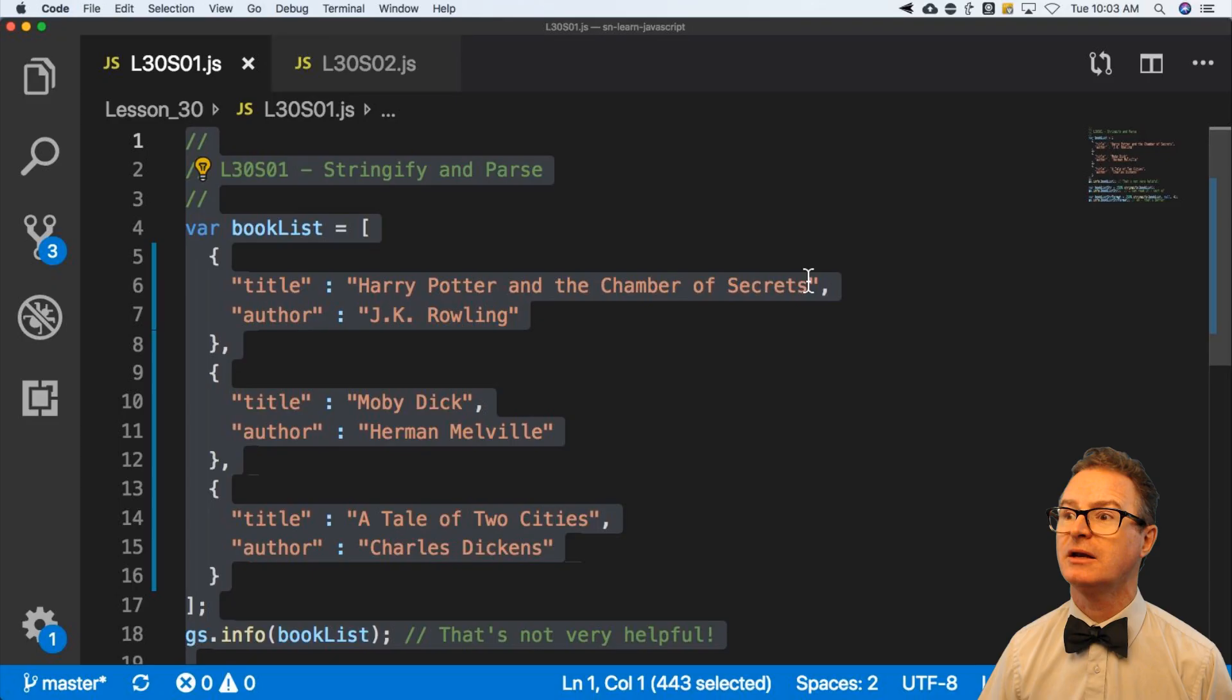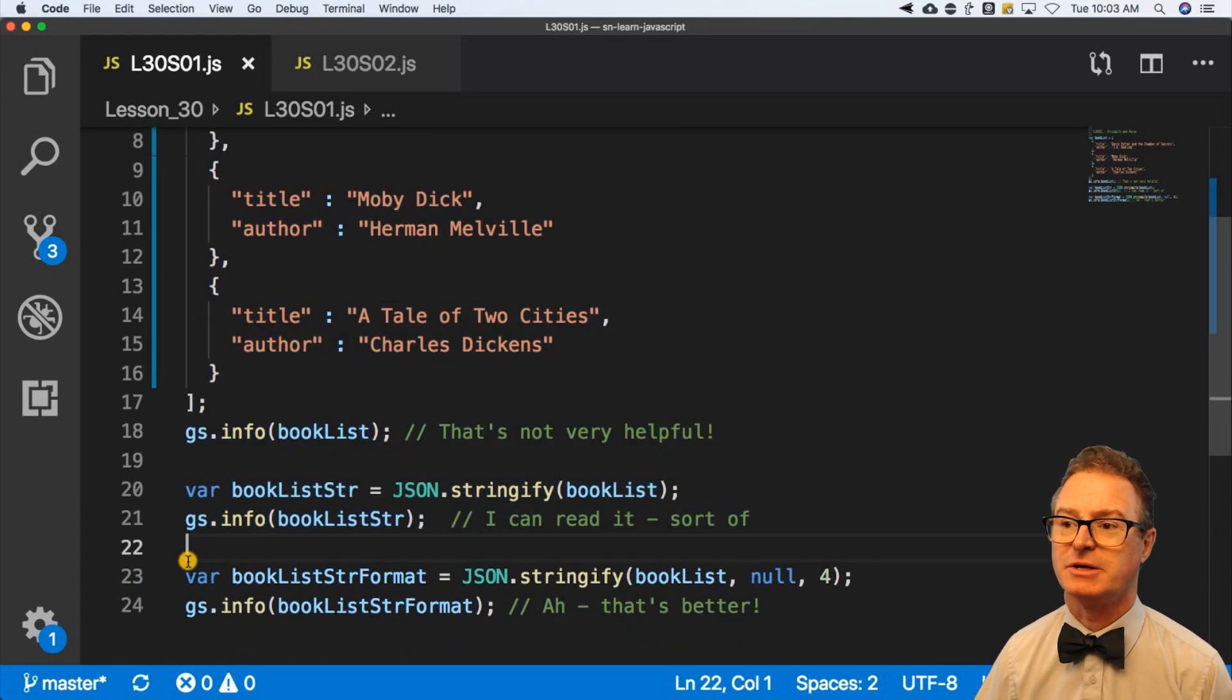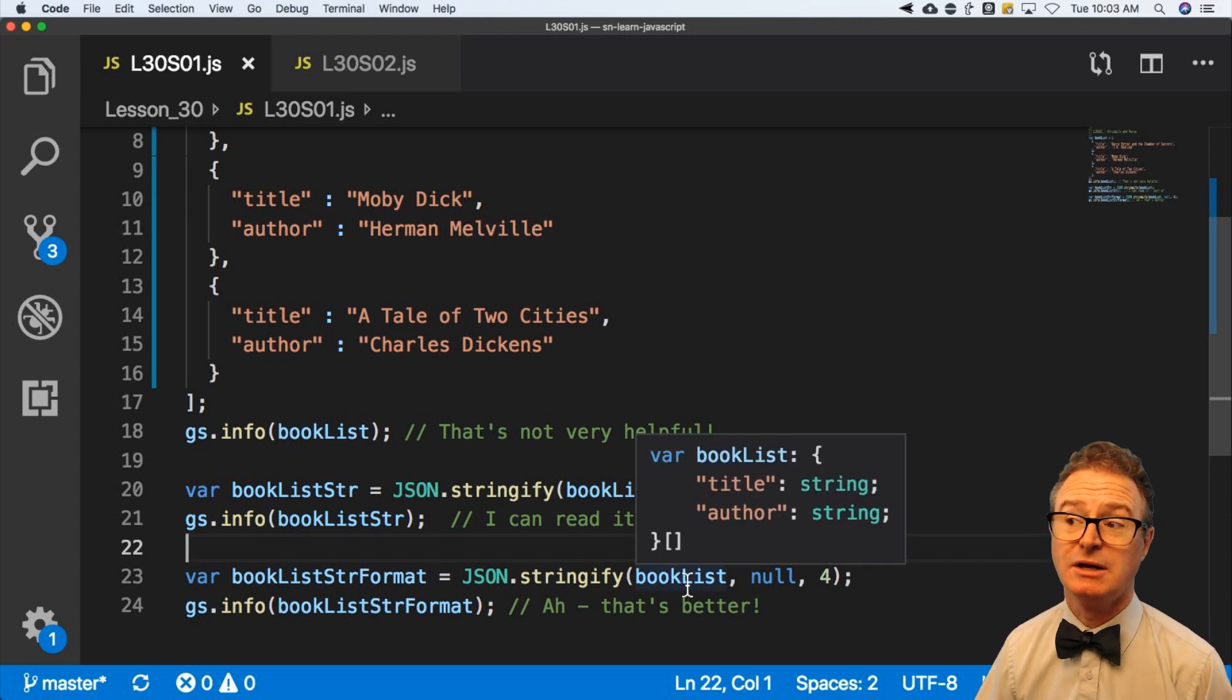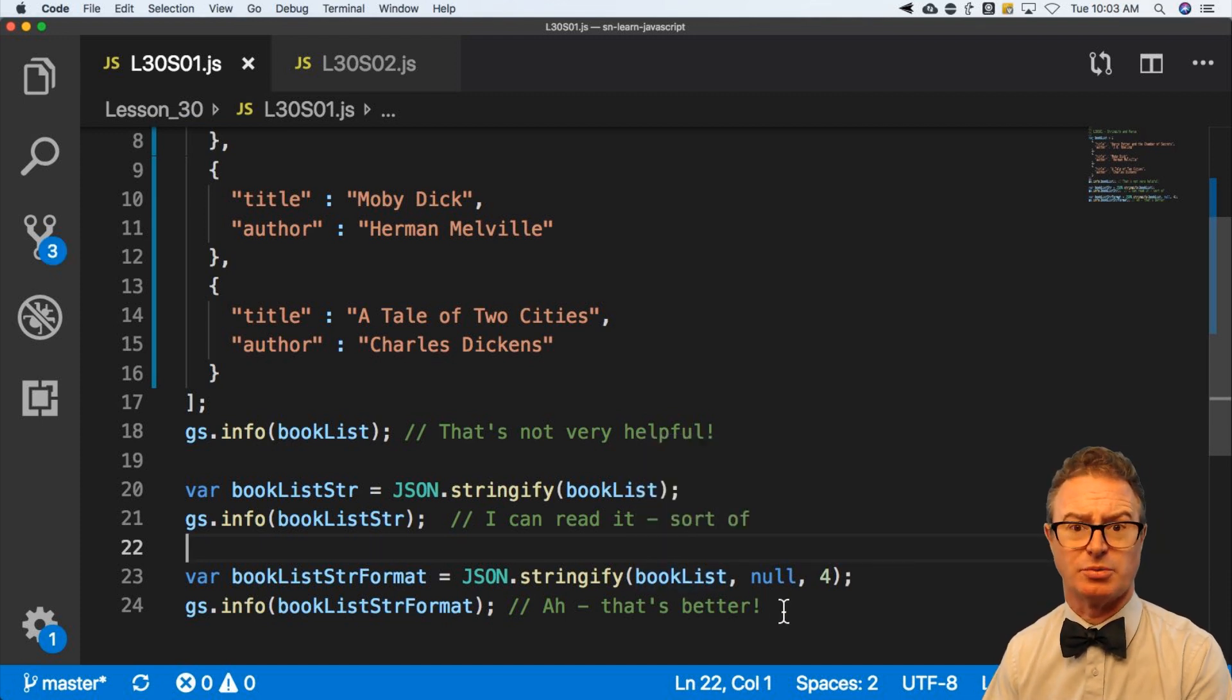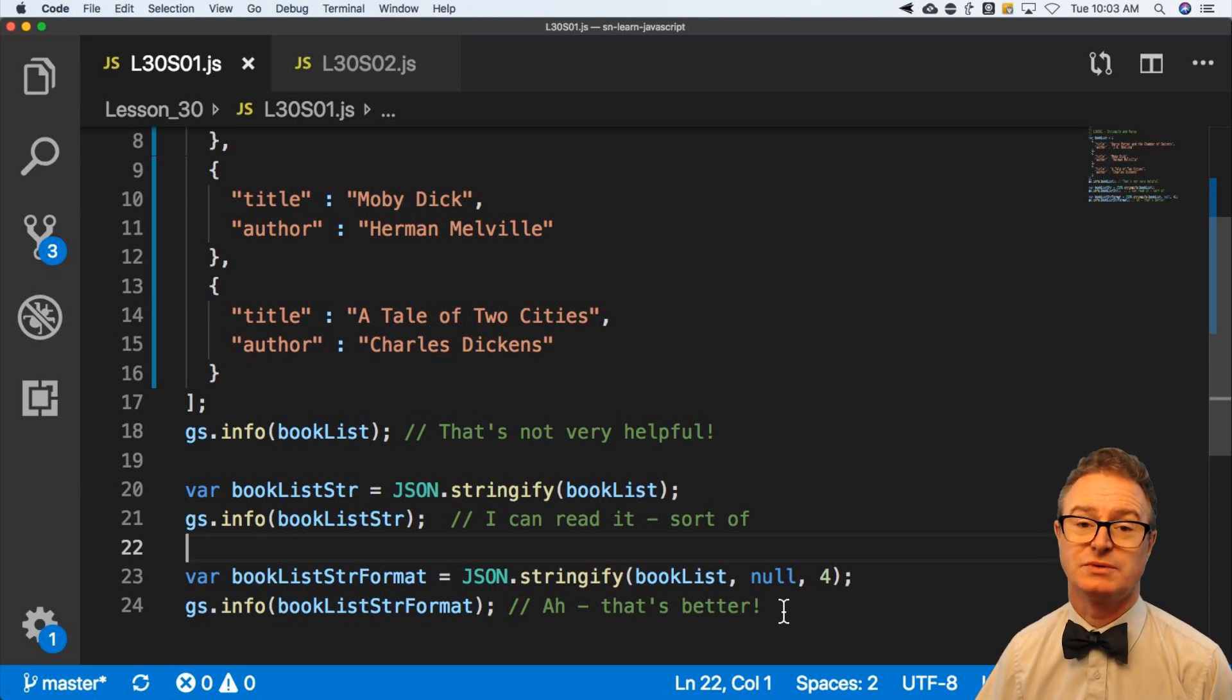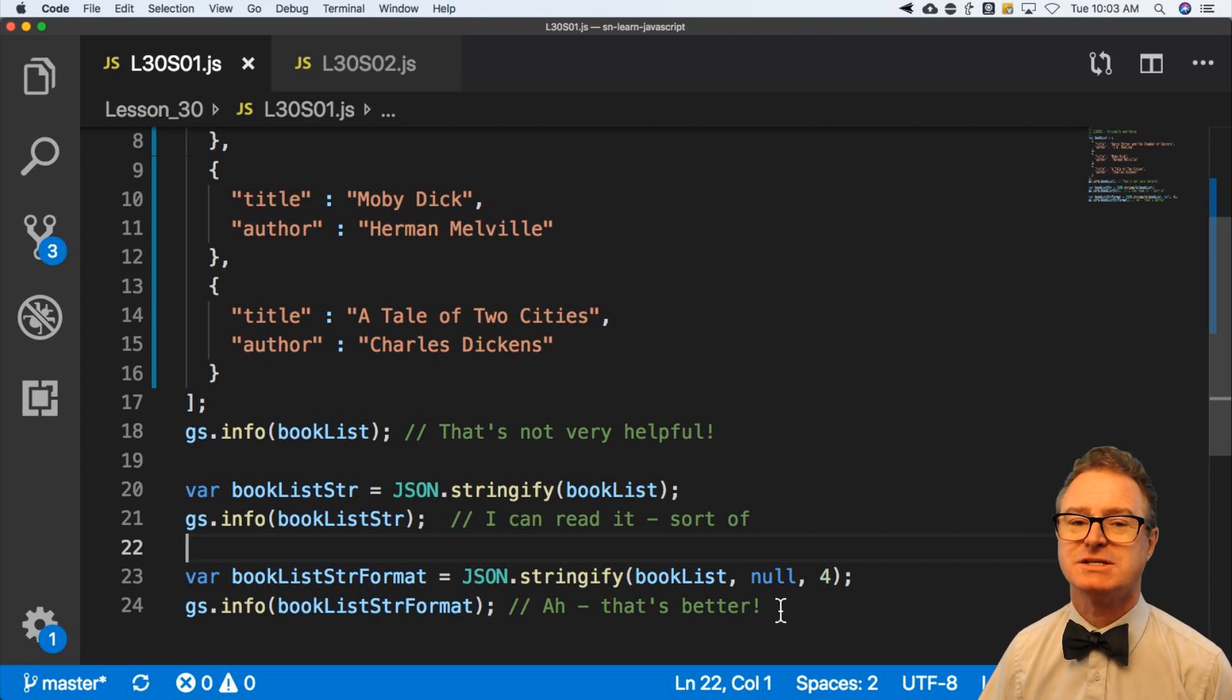So what I did is went out to mdn.whateveritis.com and said, tell me more about json.stringify. And it said, oh, there's two more arguments. The second one is some sort of formatter or processor. I generally don't deal with it. If you think you have a useful purpose for it or curious, go look.